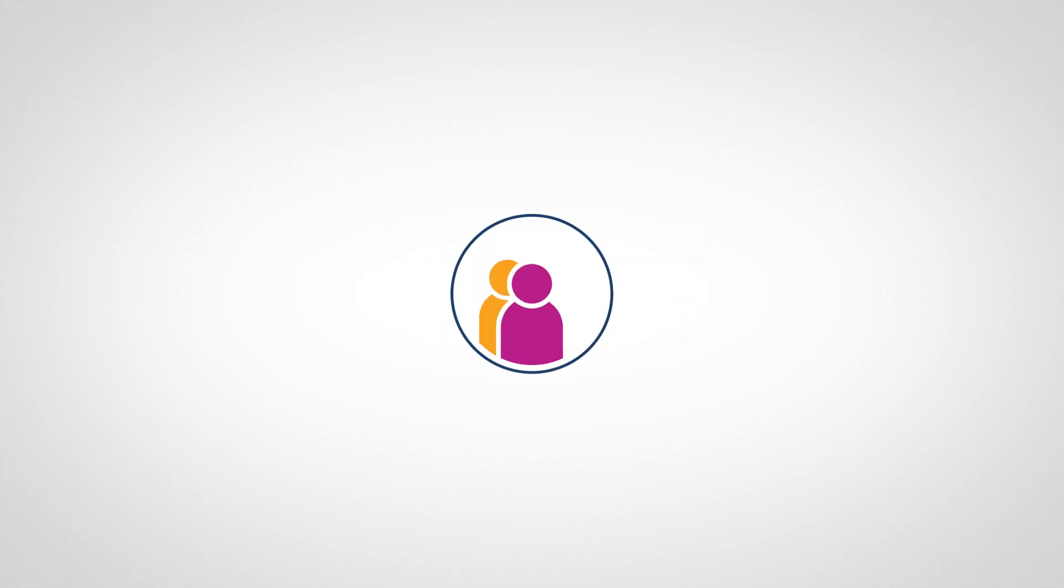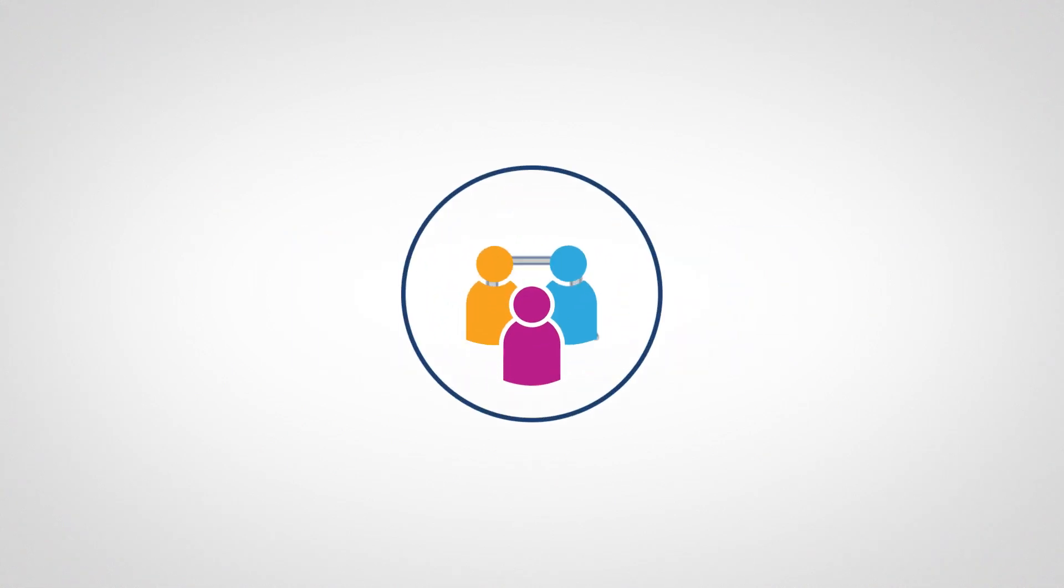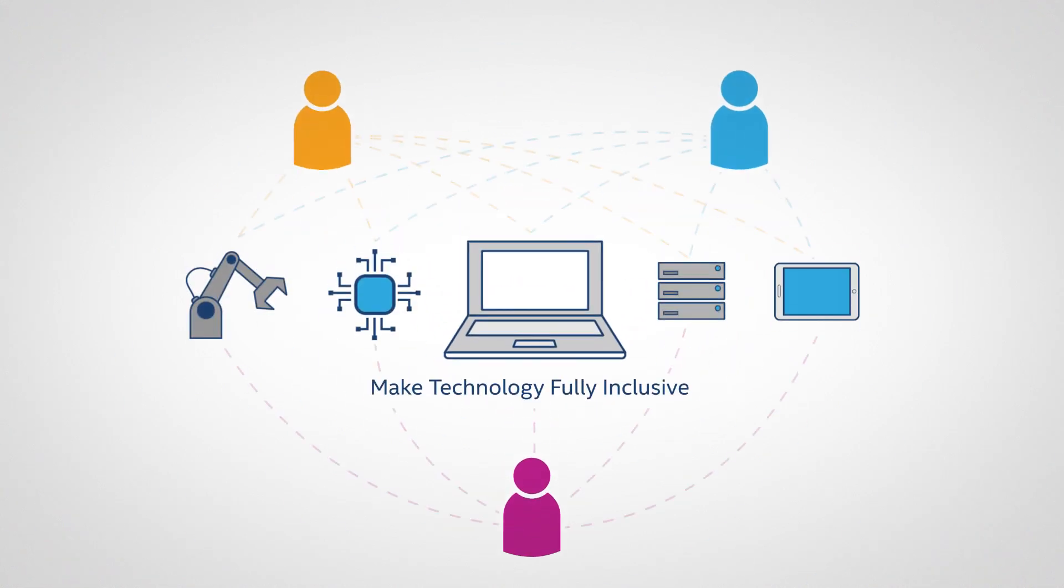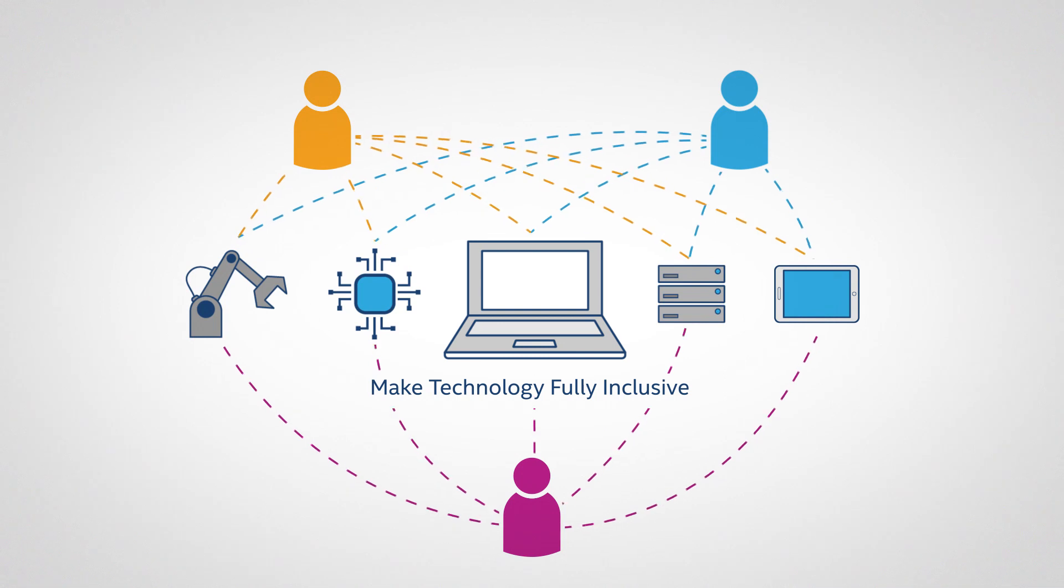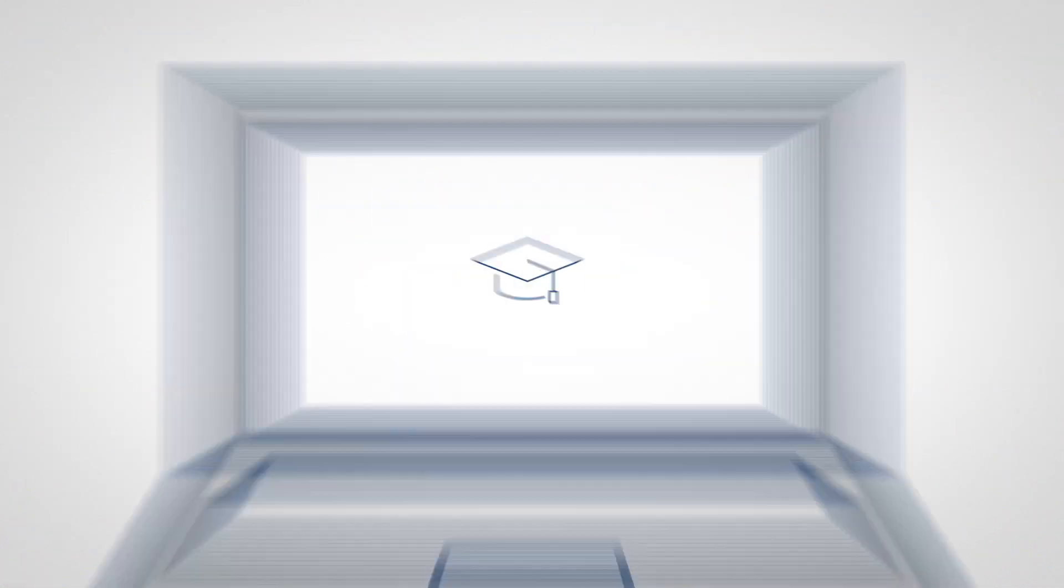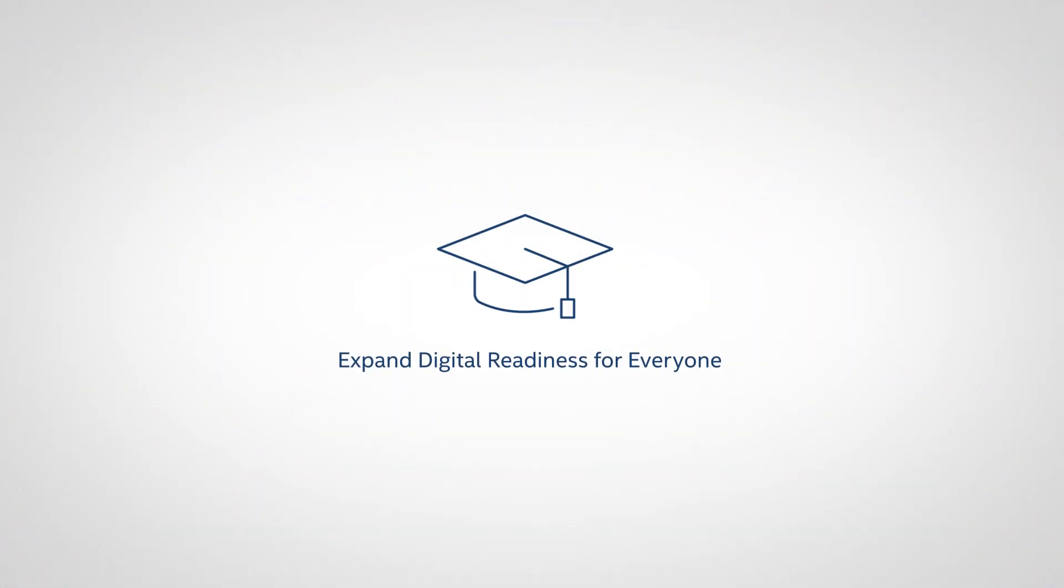Further advance diversity and inclusion with the goal to make technology fully inclusive and expand digital readiness for everyone.